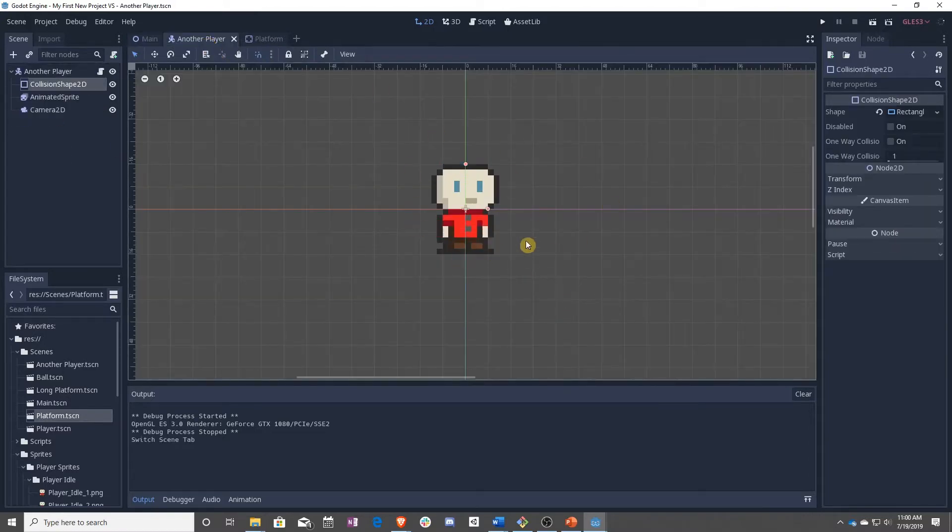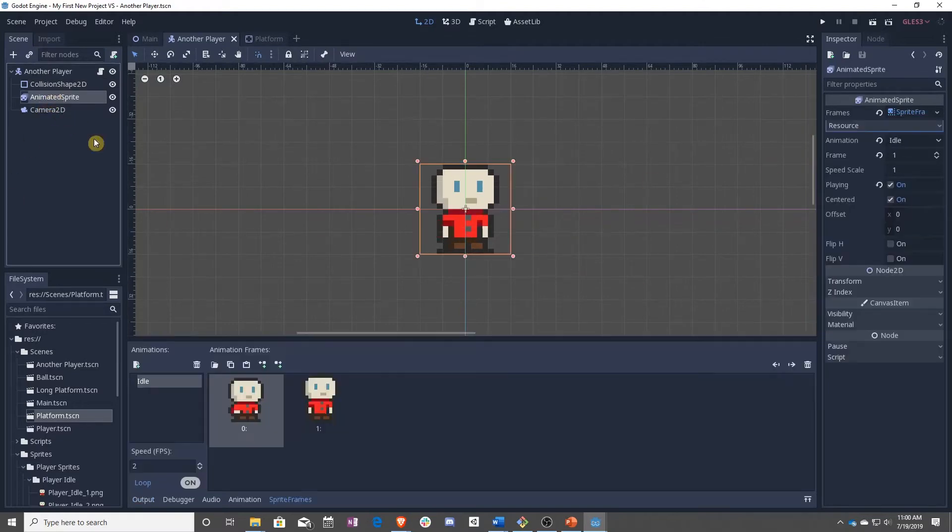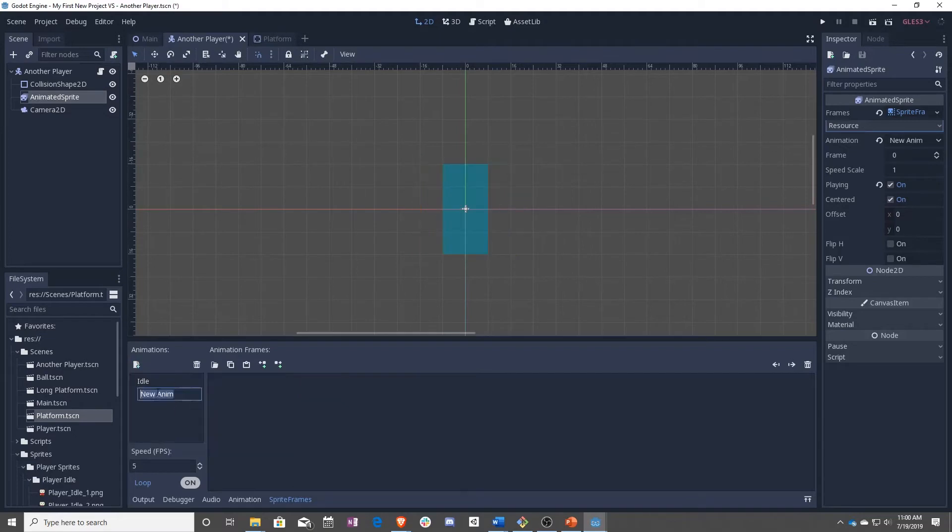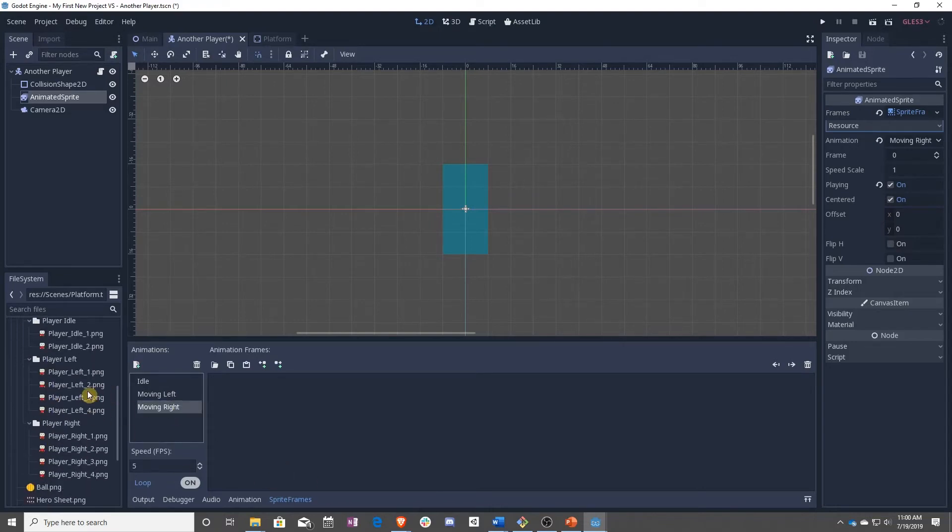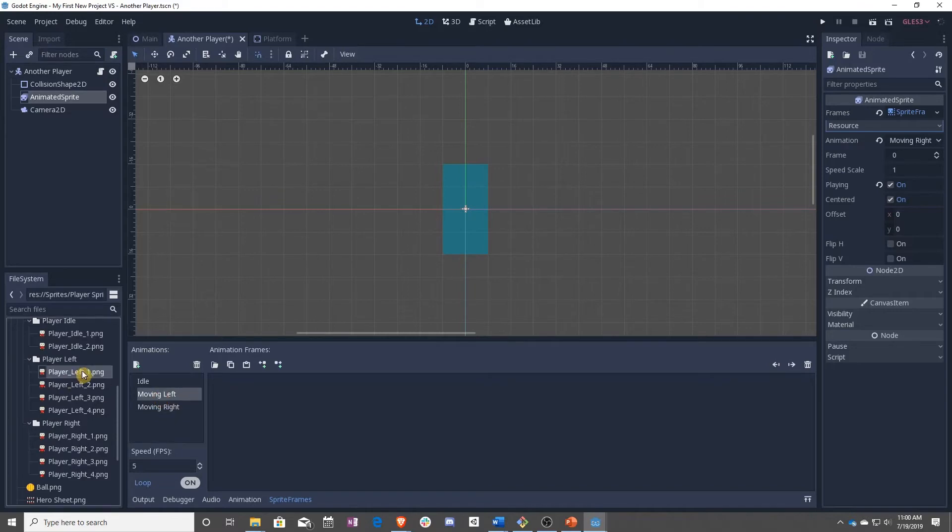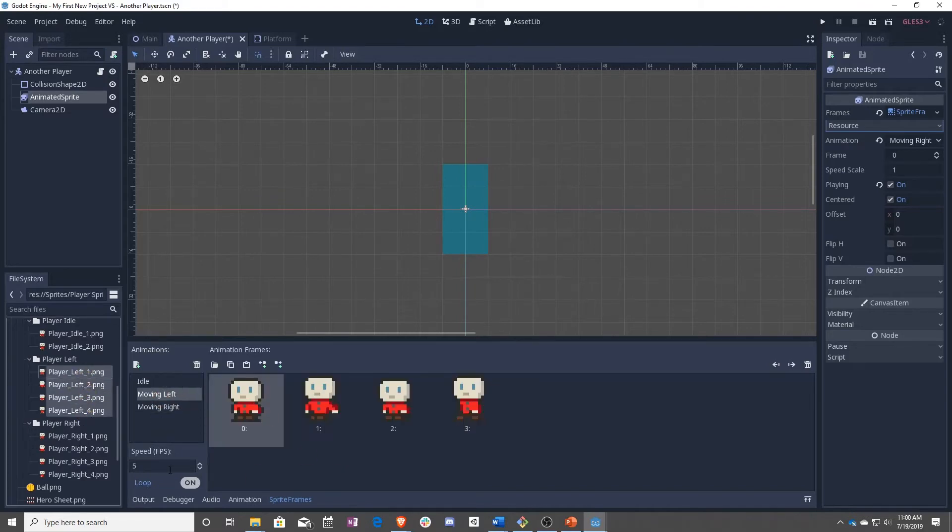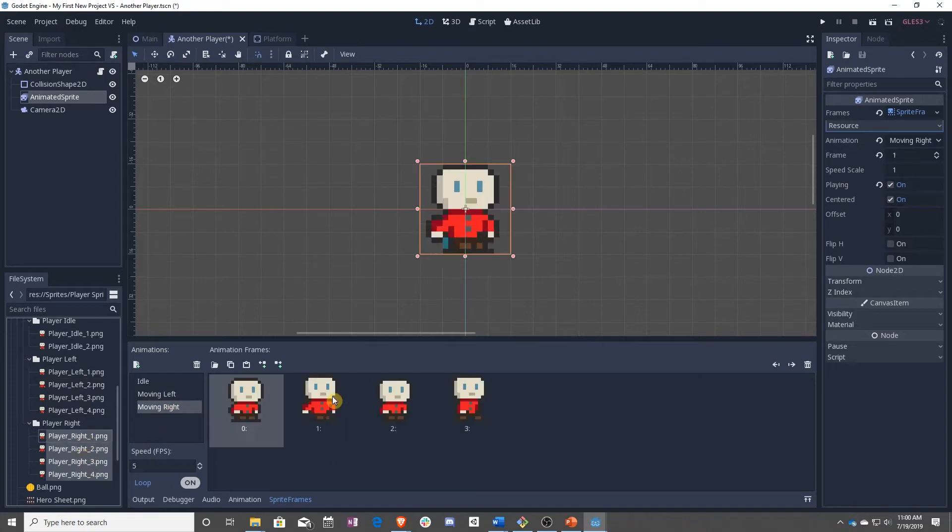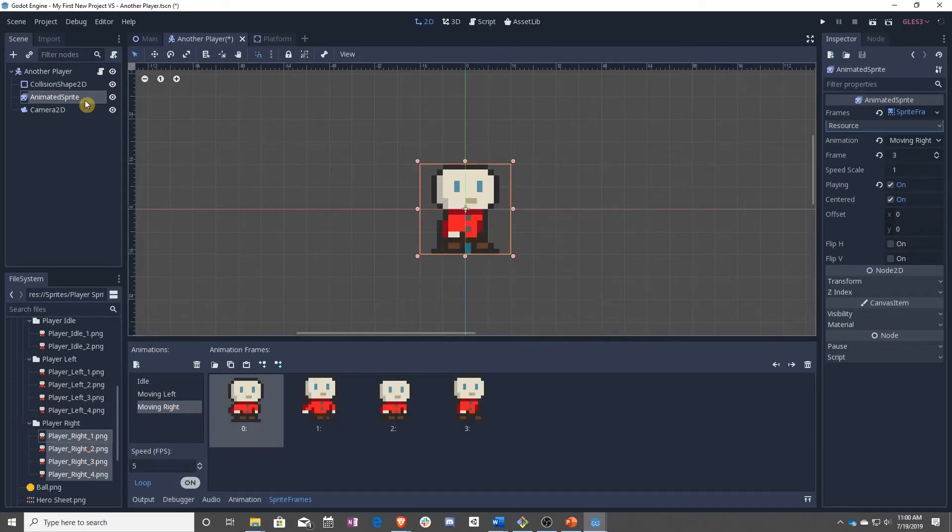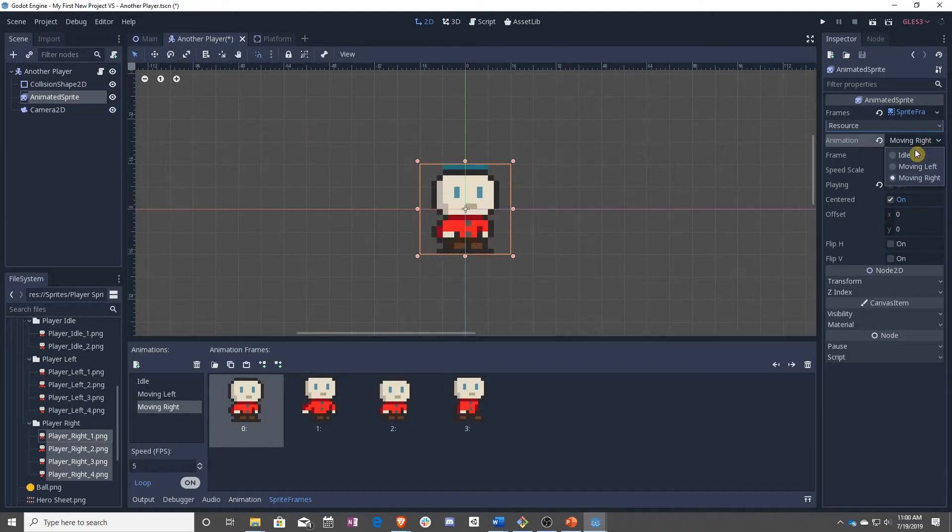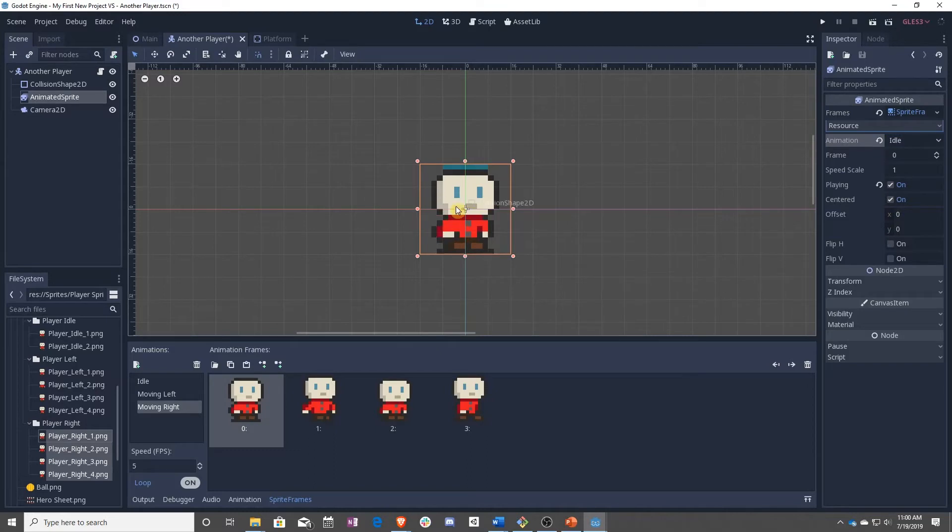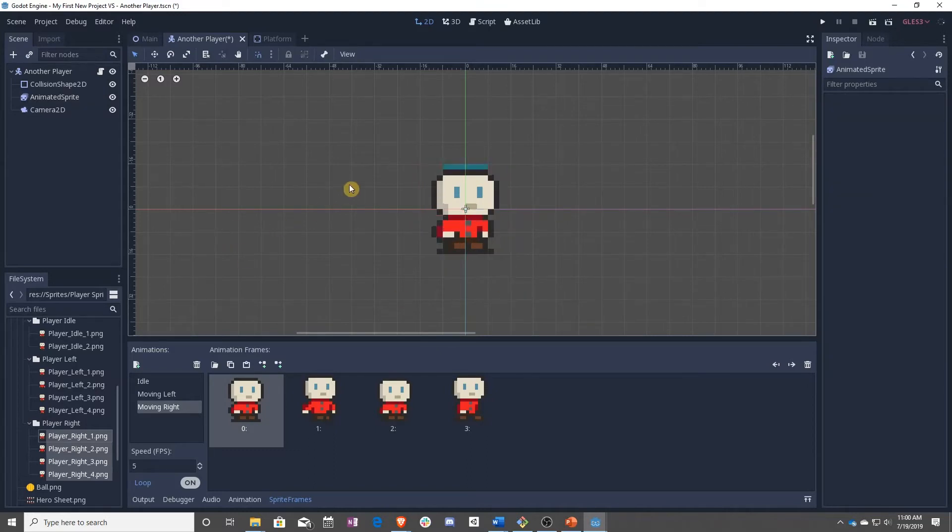We're not going to do that for the rest of the platforms because that takes a long time and we're focusing on the player right now. So we have an idle state now. We also want to make moving left and moving right. Moving left is going to use all of these, and then moving right will use all of these. Let's go ahead and set this to idle by default.